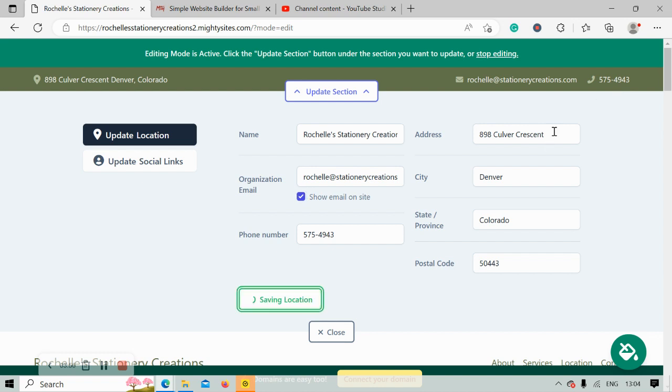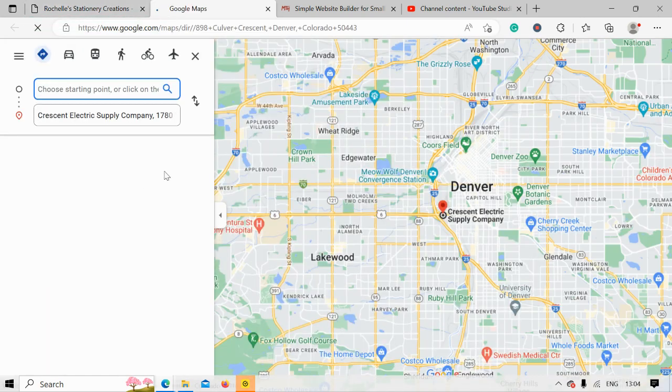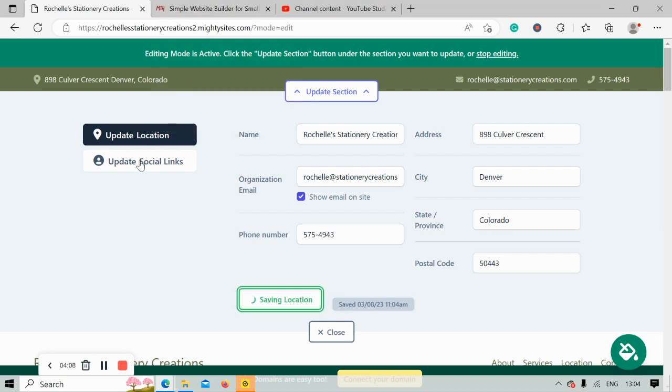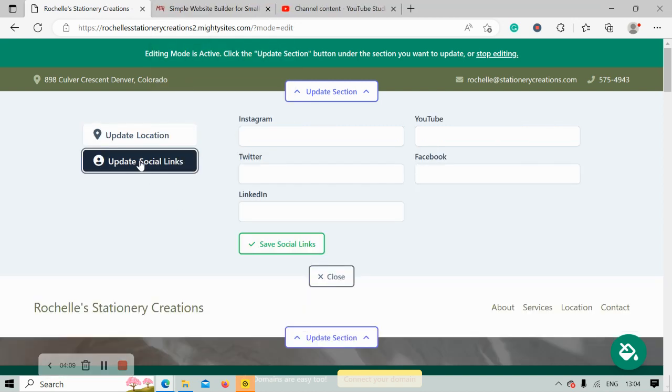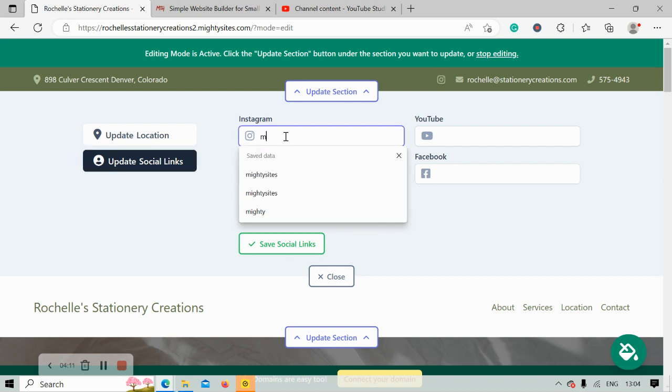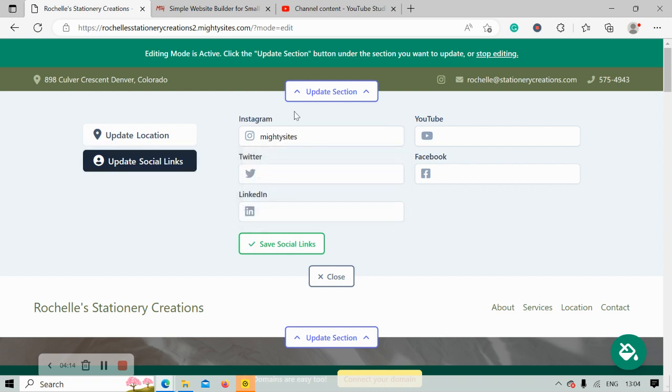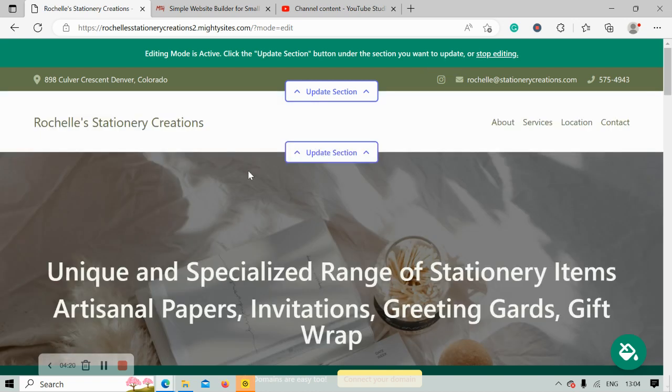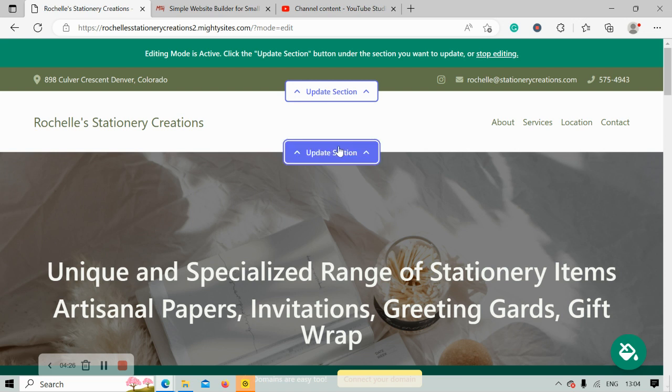We've already put in our physical location, and the great thing about a physical address is when our customers click on us, it will automatically take them to Google Maps to get directions to our stationery store. Let's make sure that's saved and head over to update social links. Here you can put in the various social media platforms your stationery store is active on. Icons will be displayed in the top right hand corner next to that email address and at the bottom of your MightySites page.